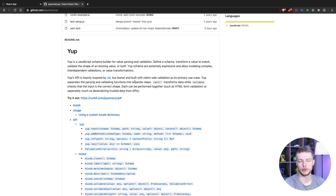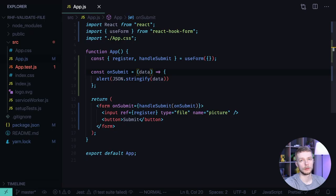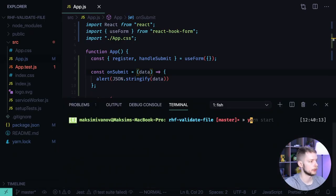We're going to use Yup to validate the form. To do this we first need to install it. Yarn add Yup.